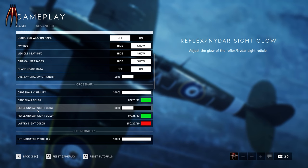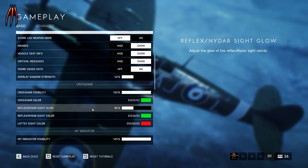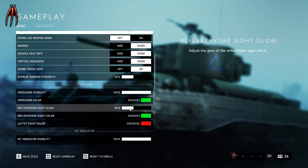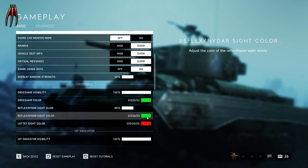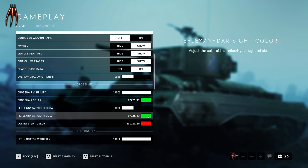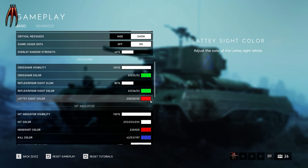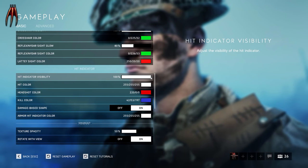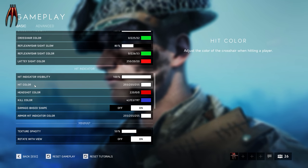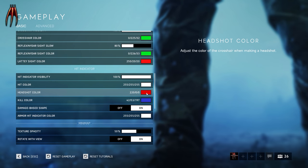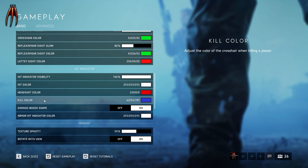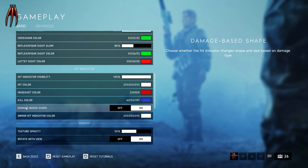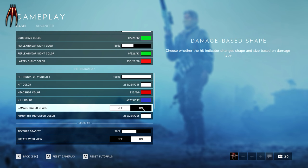Crosshair visibility: 100 — good to see your crosshair. Crosshair color: bright green. Reflex/IRNV sight glow — when you look into a reflex sight the glow inside is set to 80, color green. It was default yellow. Latent sight color: red. Hit indicators — very important. Hit indicator visibility: 100. Usual hit color is white. Headshot color: red. Kill color is blue — so when the hit indicator blinks blue, I know I've killed someone and I can stop shooting. Damage shape on — you want to know what you're hitting.